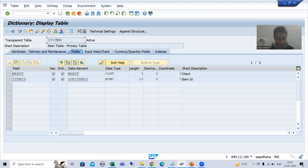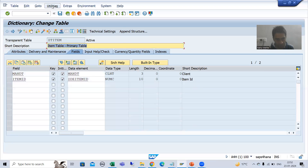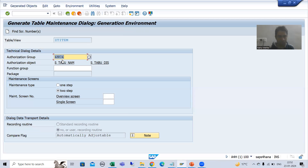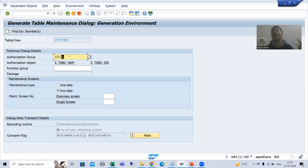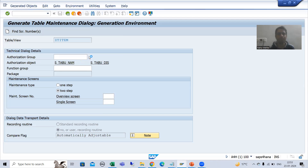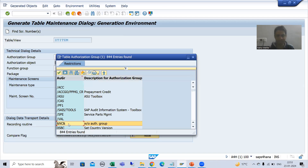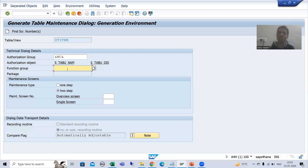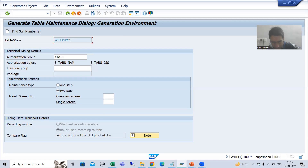I will go to our primary key table, go to change mode, then Utilities → Table Maintenance Generator. First we set the authorization group — this defines how many users are authorized in that group to maintain the data. From a training perspective, I will choose &NC& (without authorization), meaning any user can maintain that data. I will put the same table name in the function group.